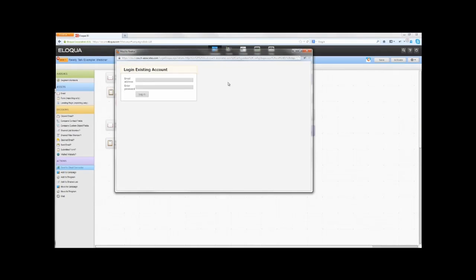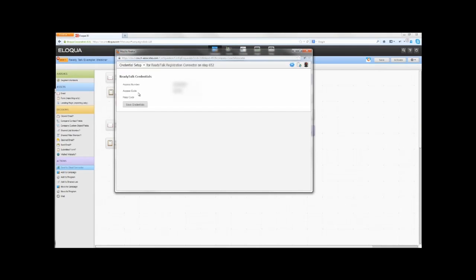To configure the ReadyTalk registration connector, double-click on the step and click on the Edit icon. You will be prompted for your username and passcode that you set up when you installed the connectors. Click on Credential Setup and enter your ReadyTalk credentials, and then click Save Settings.